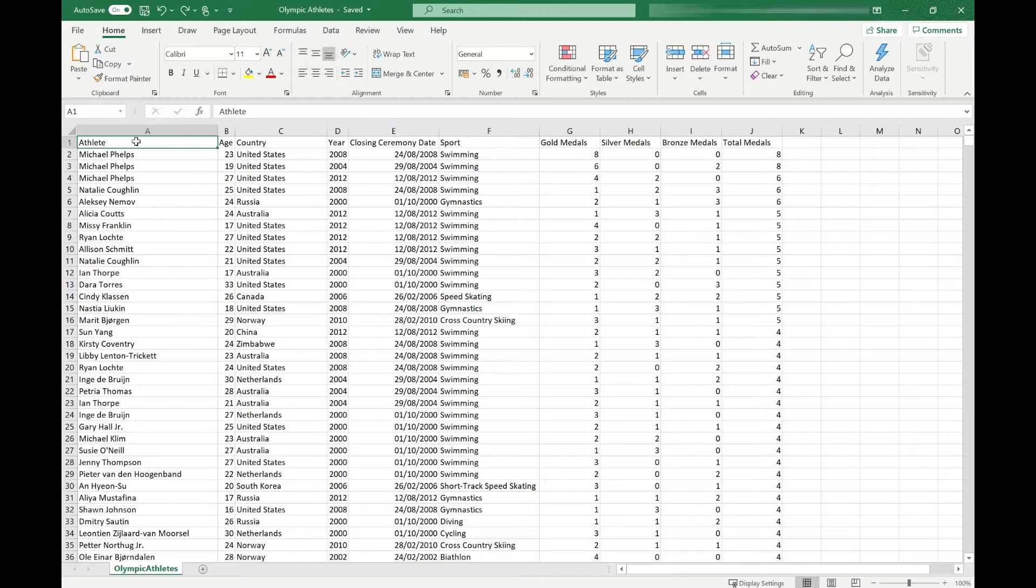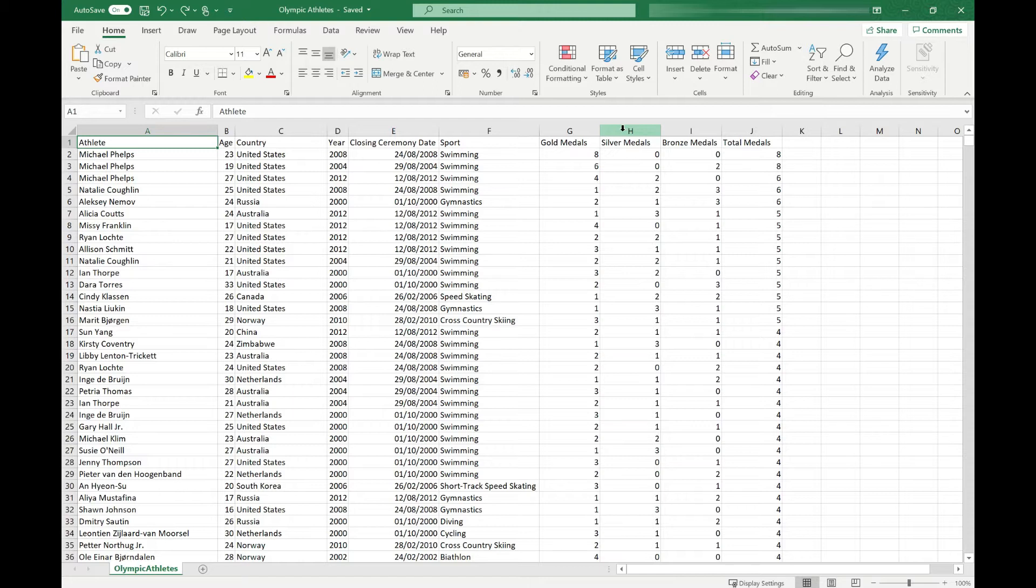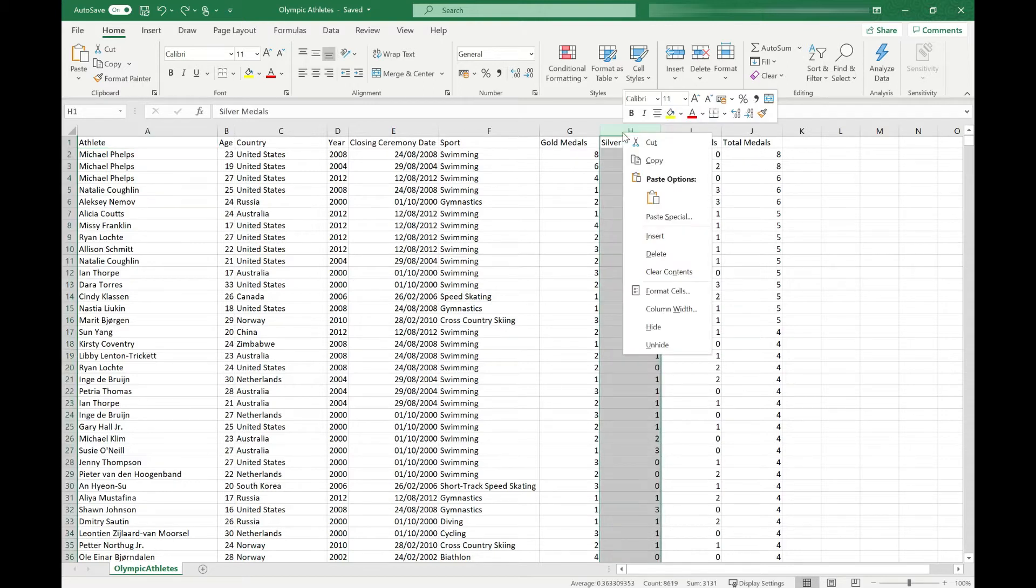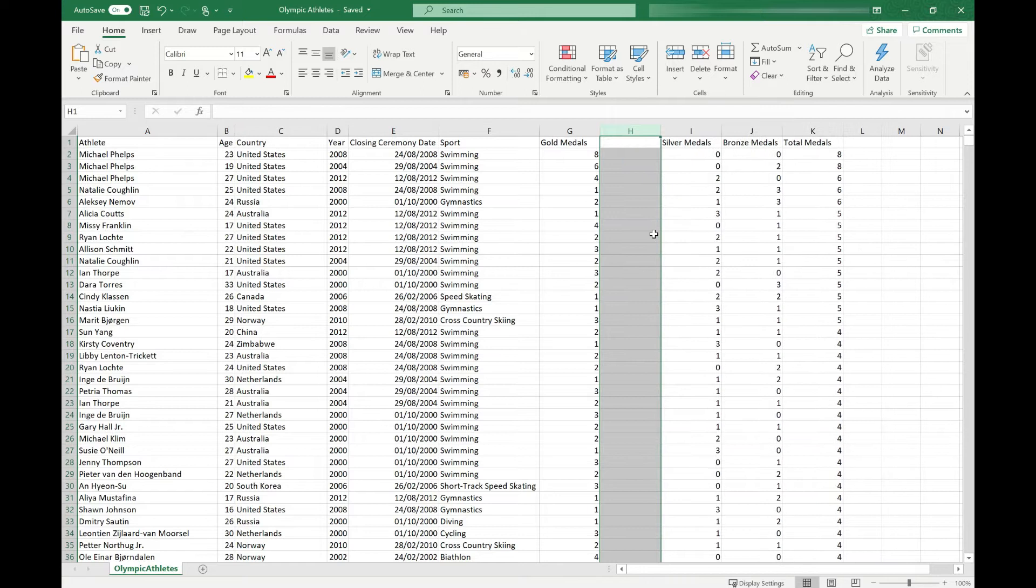We're going to start with inserting columns using our mouse. Firstly, we need to decide which column we want to insert to the left of. That's the default behaviour for Excel. If, for example, I want to insert a column between our gold and silver medals, I come over to this area. I right-click on the column header, the H, at the top and just select Insert from the menu that appears. You'll see my new column has appeared in between.